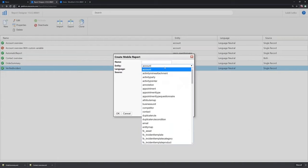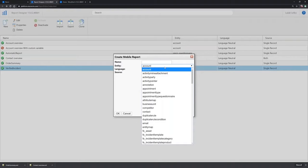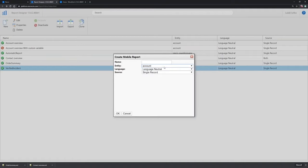Once you specify an entity and create a report, you can't change it because the base source will be created for that specific entity record. So there is no possibility to change it afterwards.